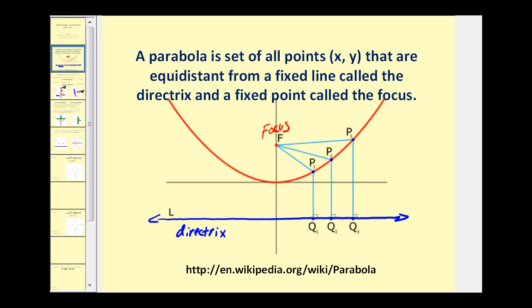A parabola is the set of all points (x, y) that are equidistant from a fixed line called the directrix and a fixed point called the focus. So this blue line would be our directrix, and this red point would be the focus. The parabola consists of all the points that are the same distance from the point as they are to this horizontal line.